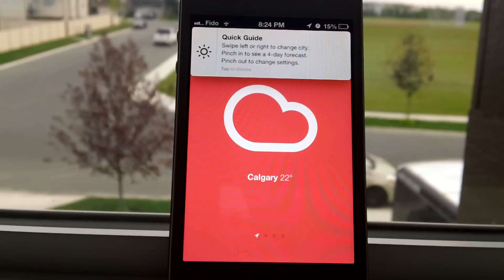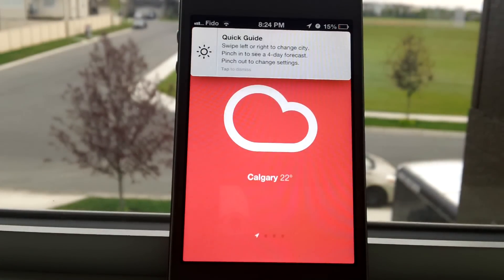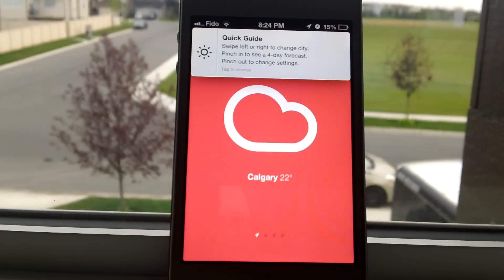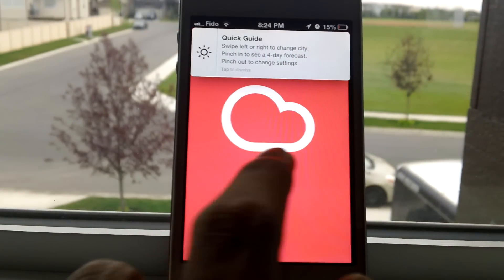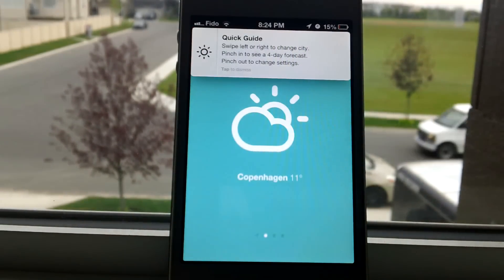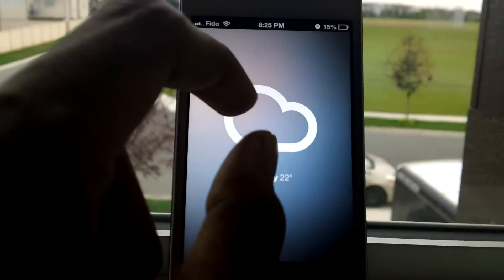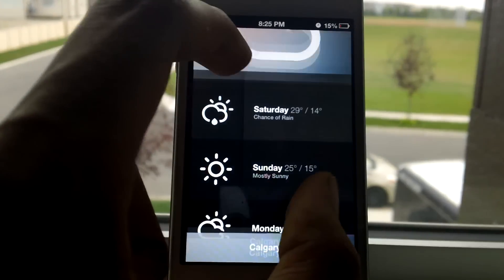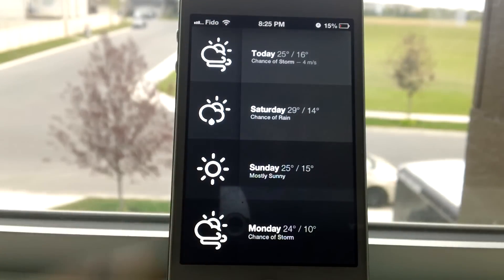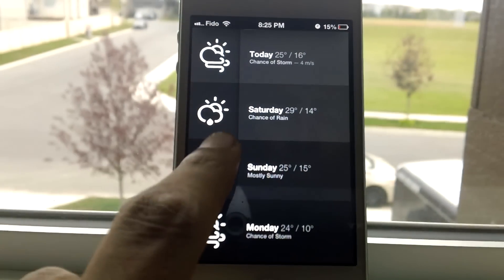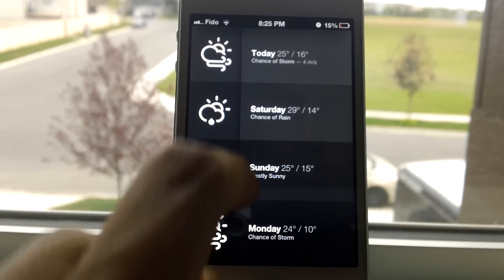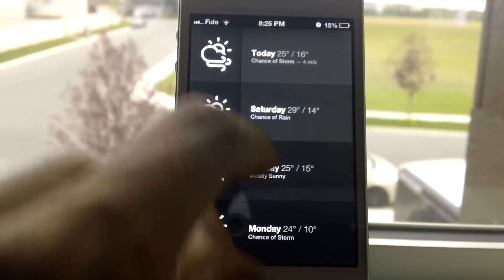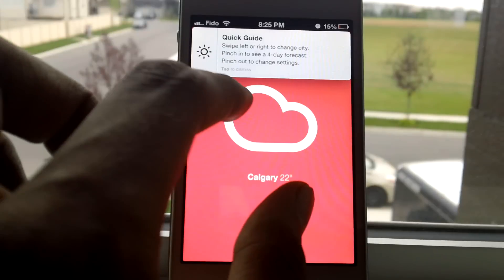On the top you can see a quick guide. You can swipe left to right to change cities, and pinch in to see the 4-day forecast. Pinch out to change the settings. To dismiss the quick guide, just tap on it.